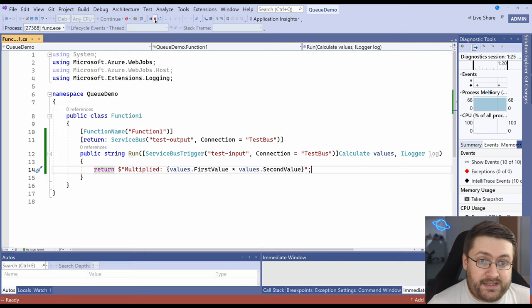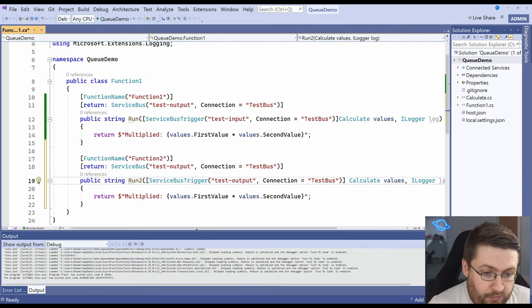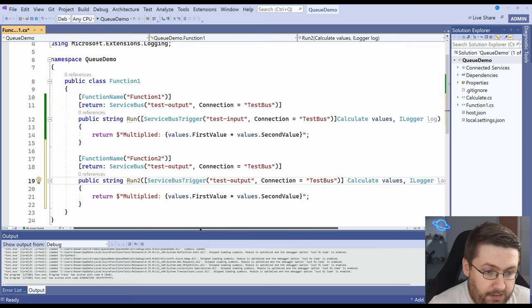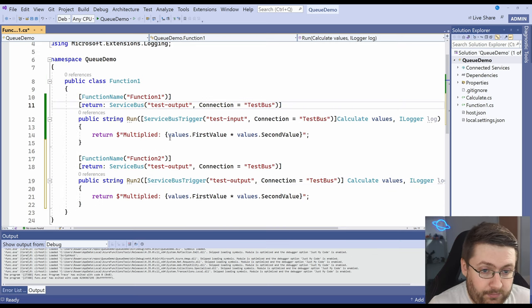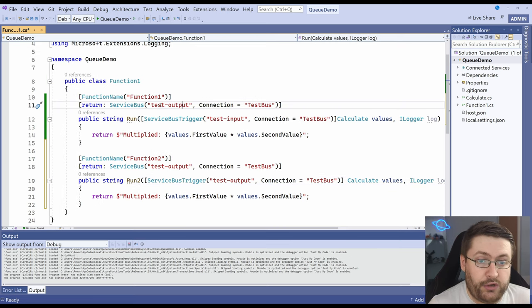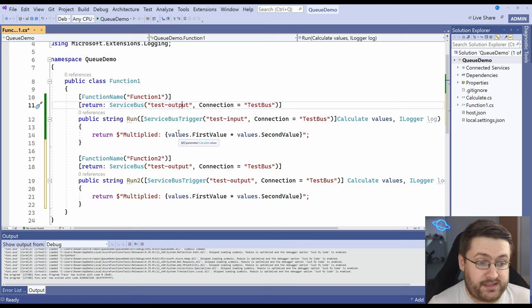Last thing we're going to look at, I'm going to show you using two functions together. So we're going to take the output from this and we're going to look at it here just to show you how functions talk together using this service bus.